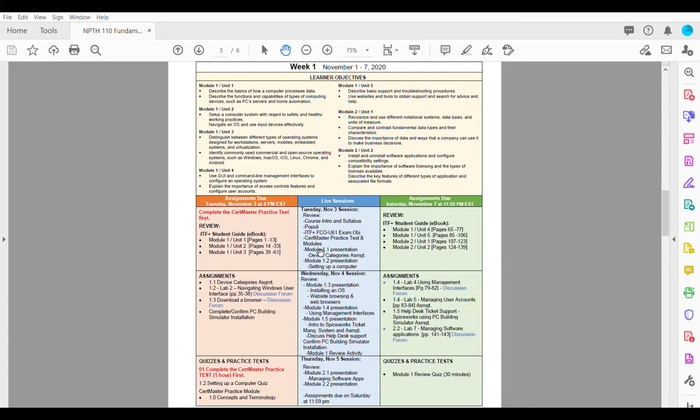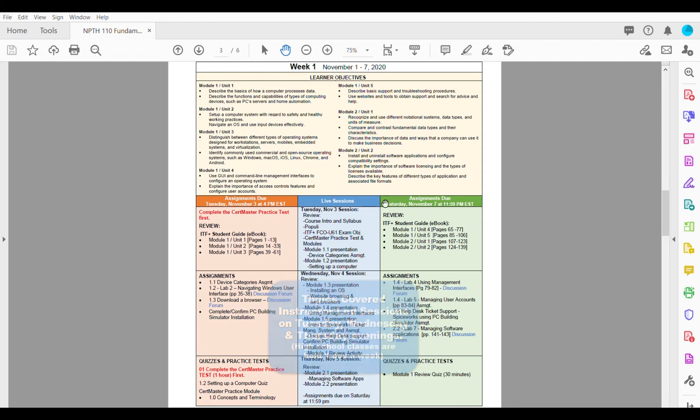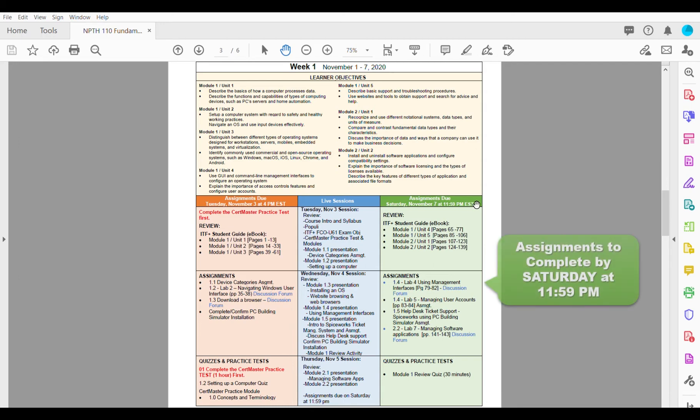The center blue column shows the topics that will be covered during the weekly instructor-led sessions. Most classes will have sessions Tuesday, Wednesday, and Thursday evenings while a few high school classes will only have sessions one day a week.